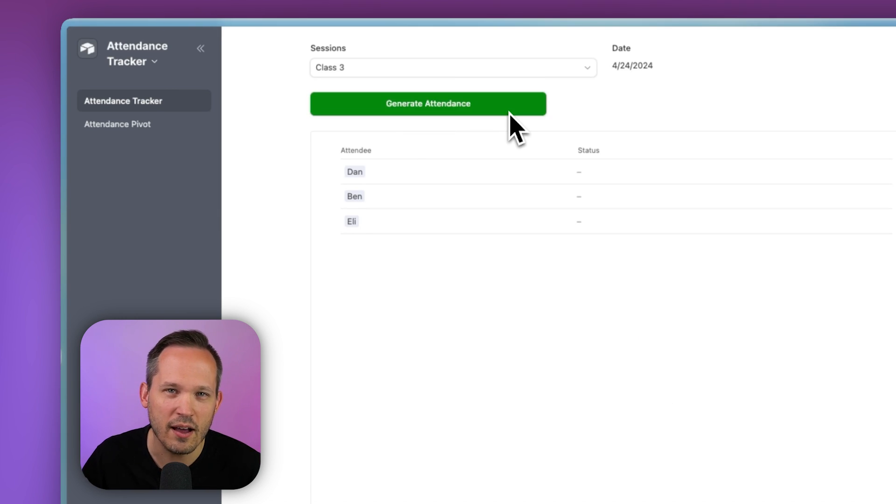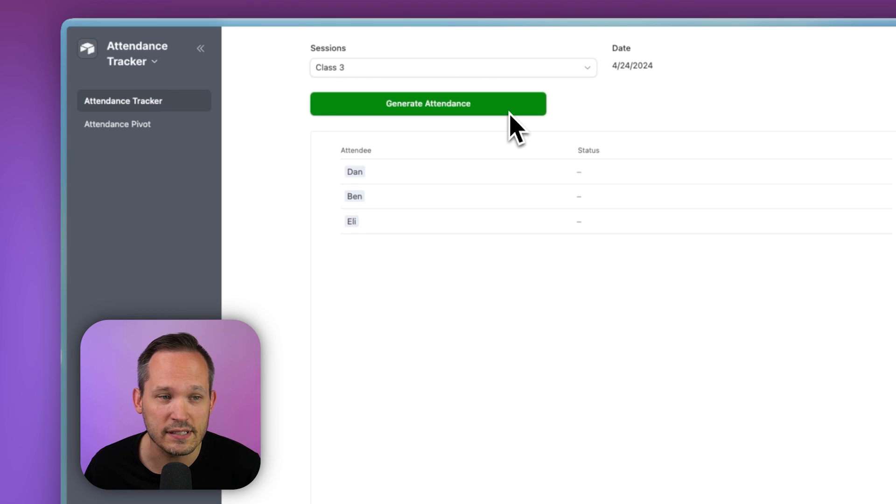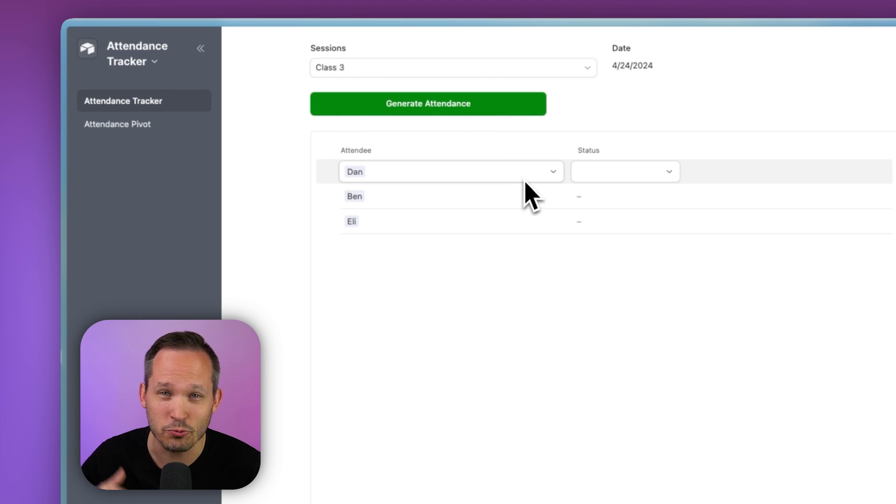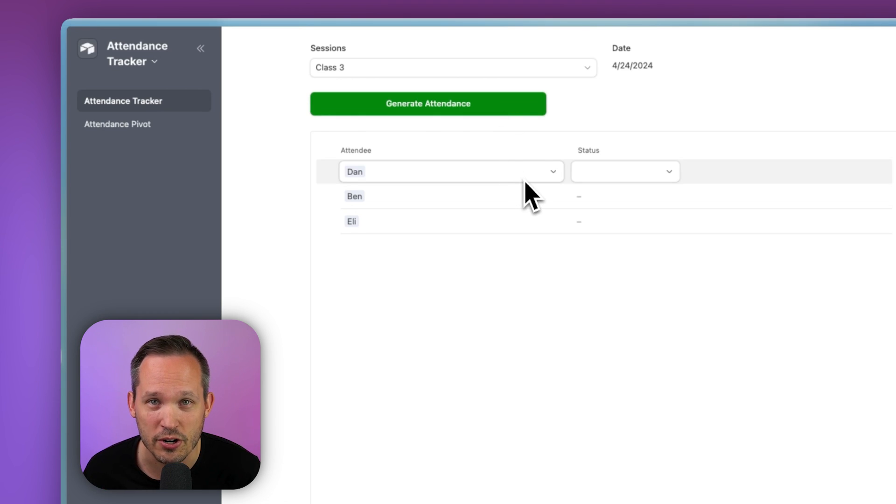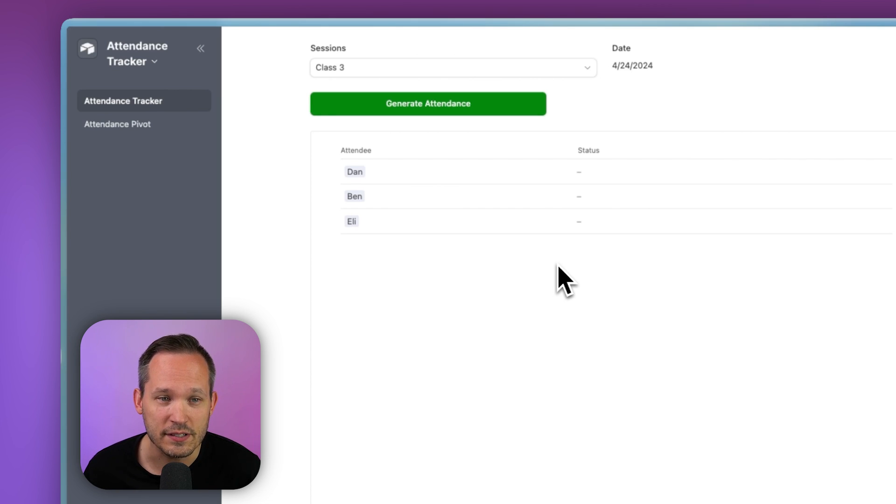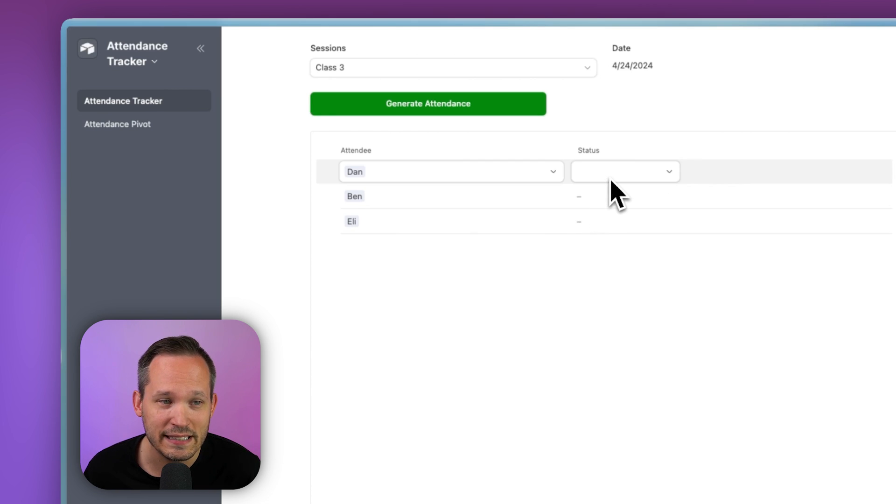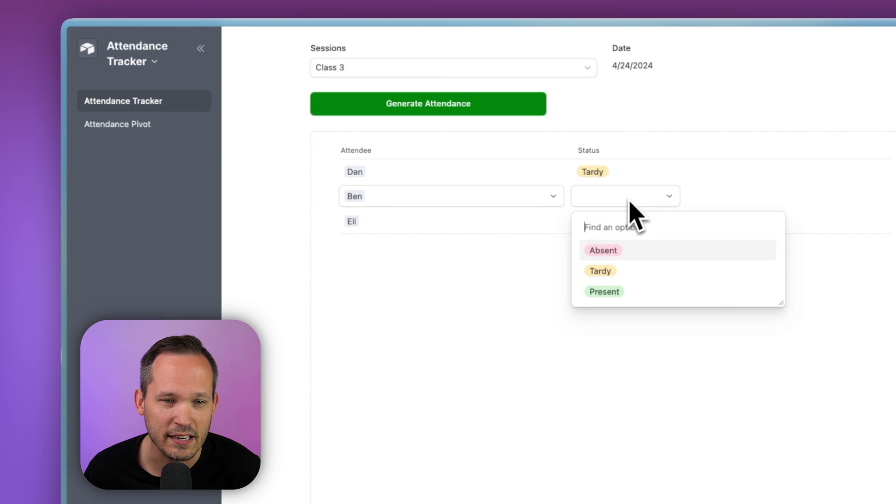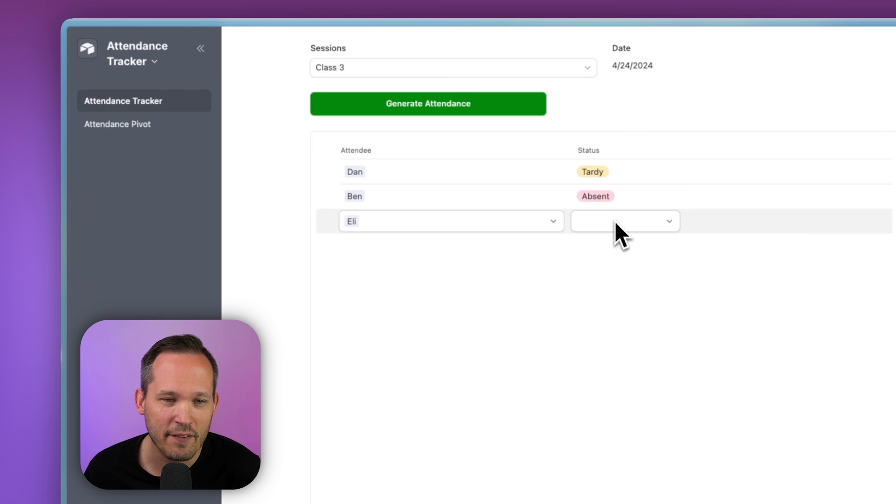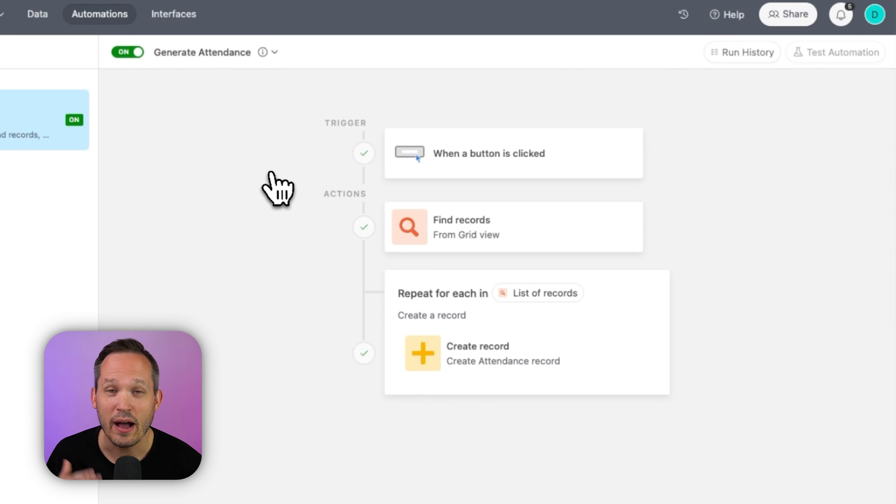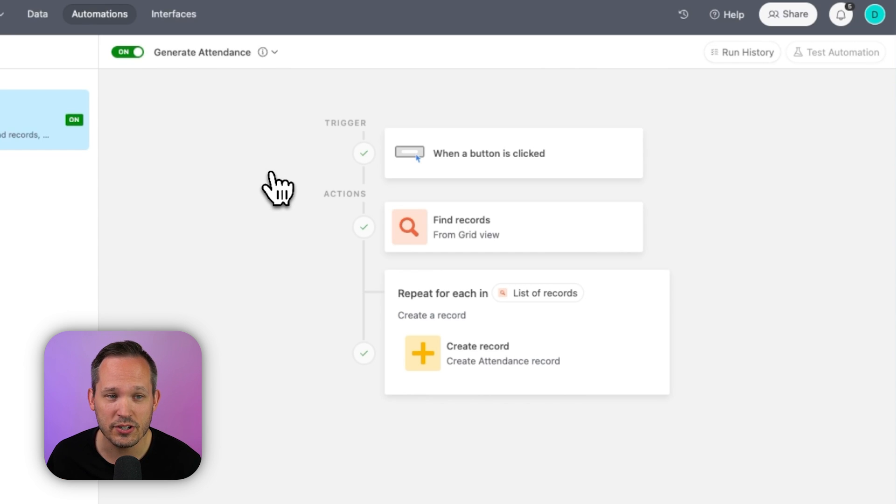So here we had an automation do the dirty work for us of actually creating each of those records in the background for that junction table. That means for the instructor of this course, it's really easy to be able just to mark the status of any of these students rather than having to create each of those records each time. So how exactly did we do that with an automation?